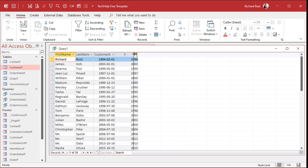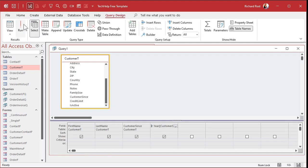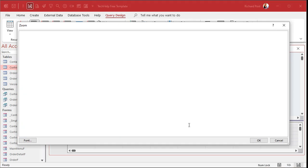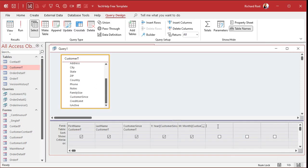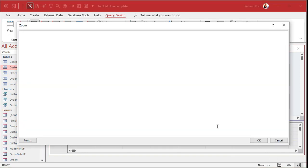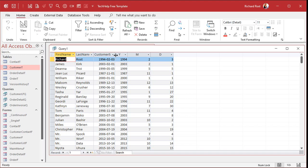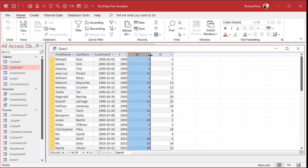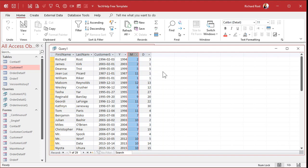And we'll do the same thing for month and day. So let's go back in here. Click right down here. I'll go M is the month of customer sense. Like that. Hit OK. And then the same thing for D. D is the day of customer sense. And there we go. And now I got three pieces of that date. The year, the month and the day. And now that I got those, I can do all kinds of cool stuff.